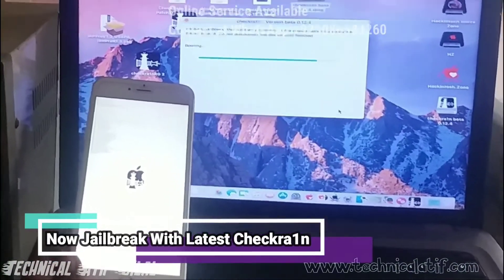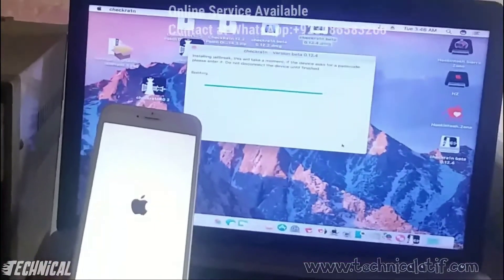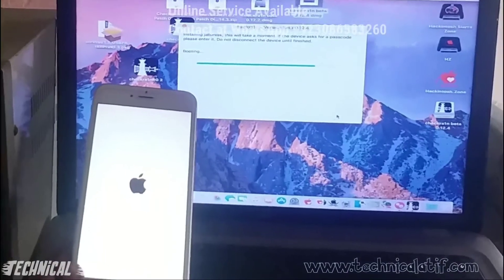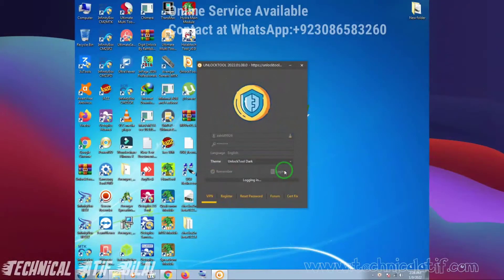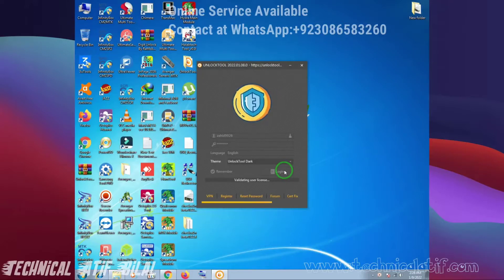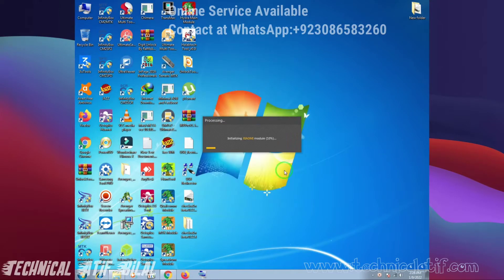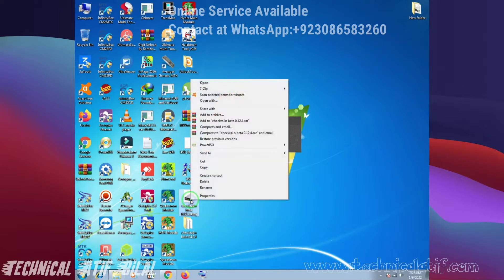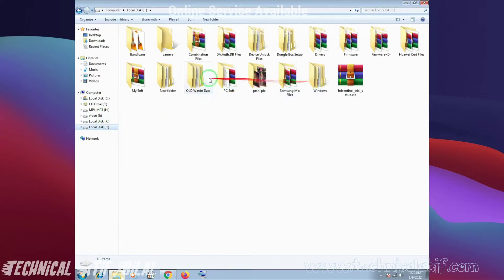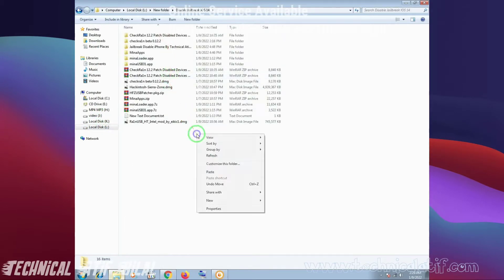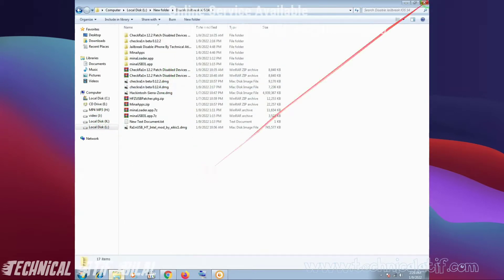iOS 14.8 is supported. iOS 15.0 is not supported, but we are trying to jailbreak iOS 15.0. In this video I am showing how to jailbreak iOS 14.8. Now we are on the Windows screen.